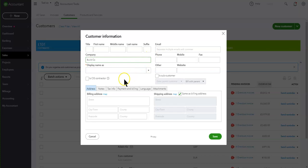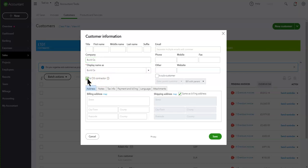Here we have Buildco, and you'll see that we now have an 'Is CIS Contractor' option. If that's correct, we will tick this box and say save. Obviously you will fill in the rest of the details.